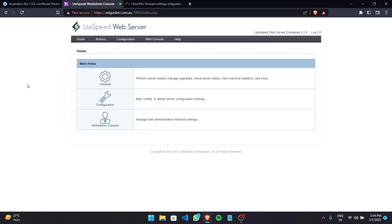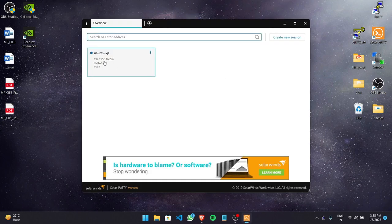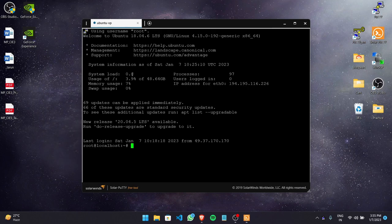I'm logged in as admin to the web admin console on Lightspeed. The first step in this process is to generate a CSR, or certificate signing request, and a private key. For that we're going to open PuTTY or your favorite SSH client and log in as root to your server.